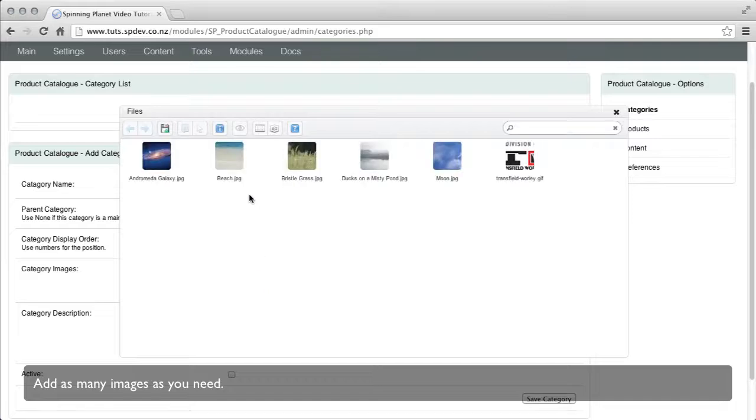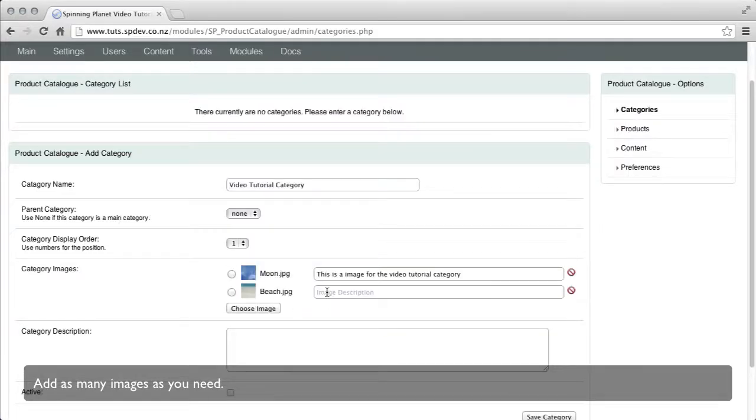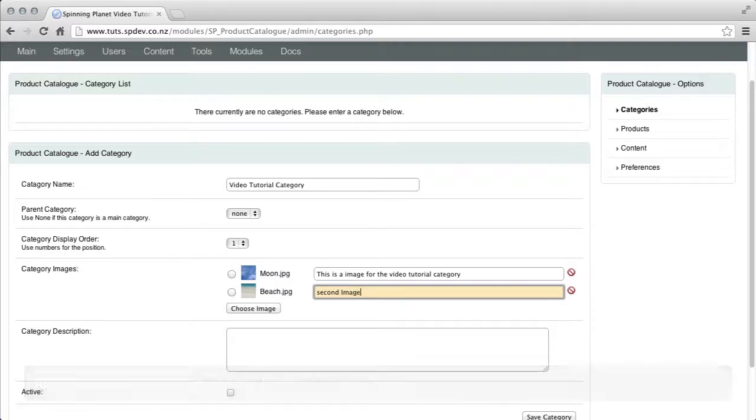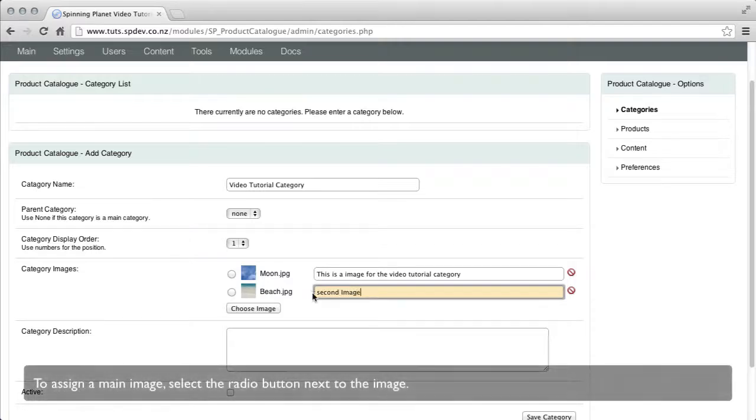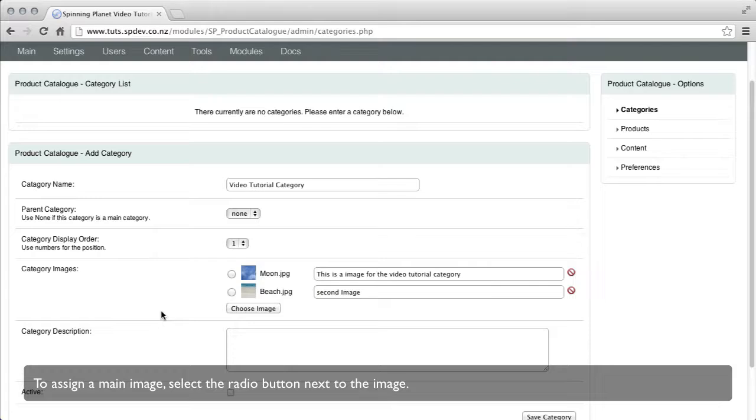Add as many images as you need to. To assign a main image, select the radio button next to the image.